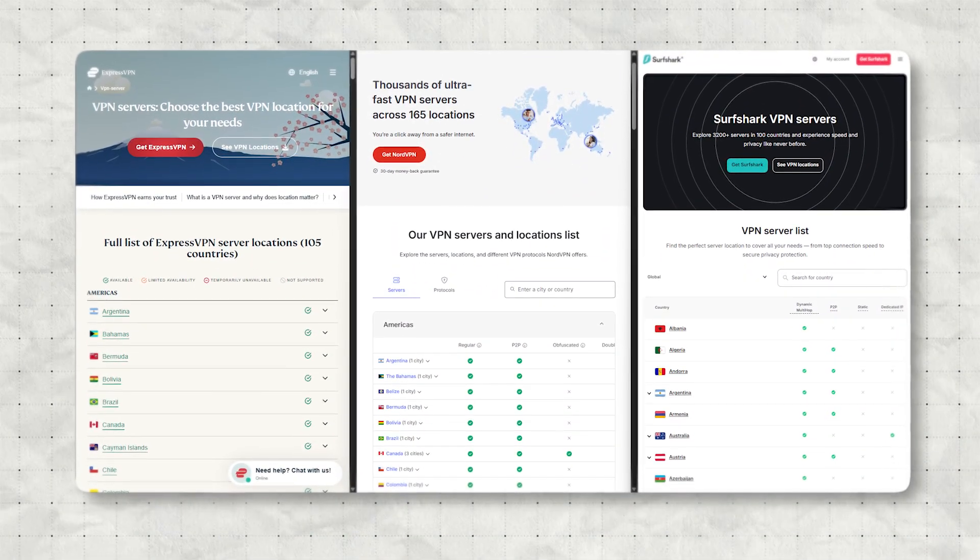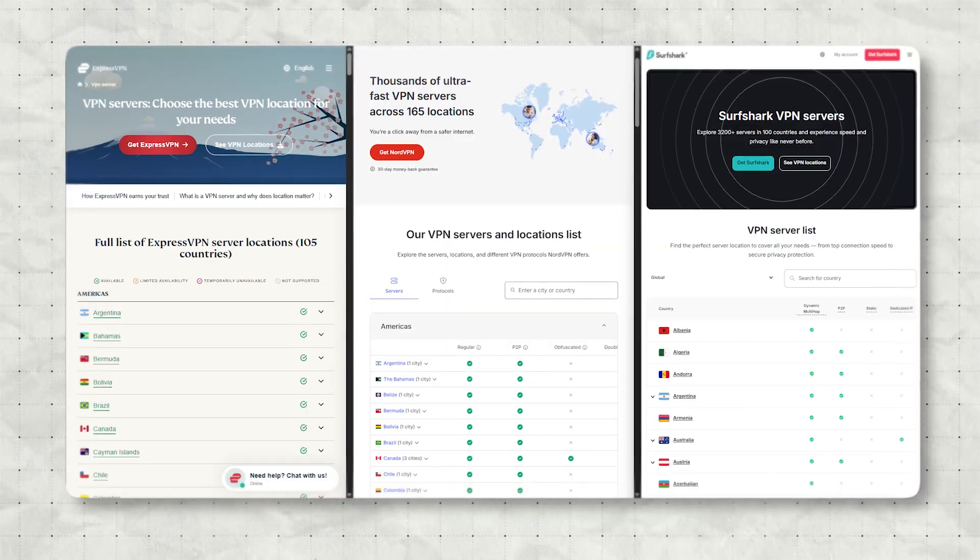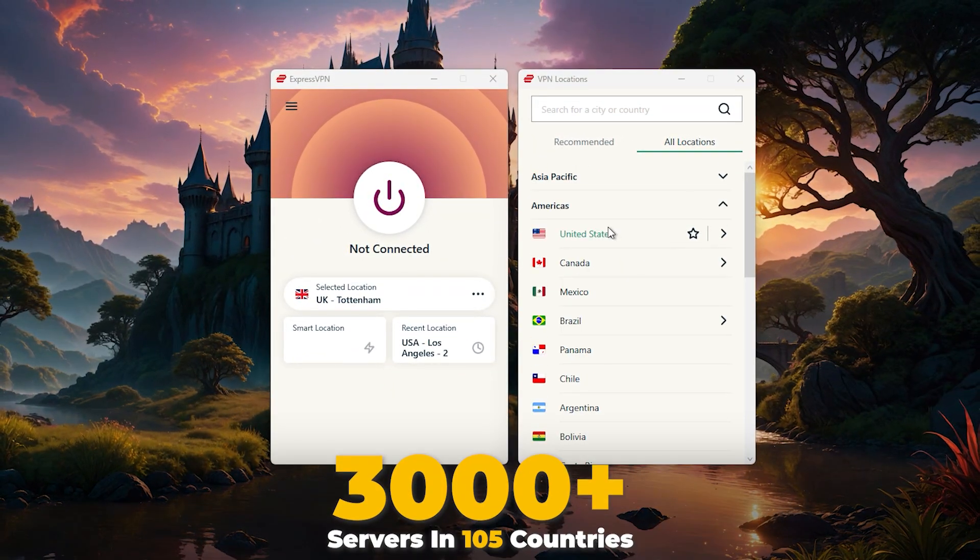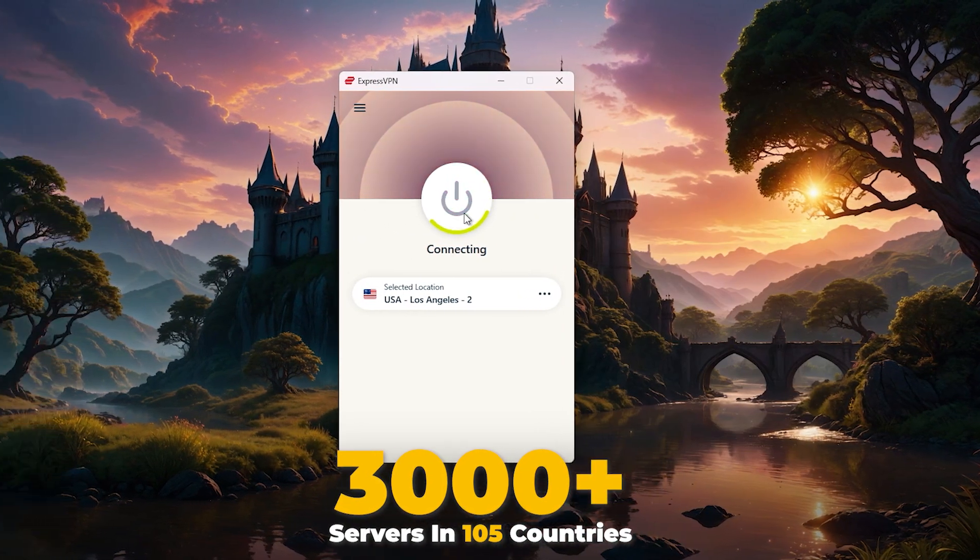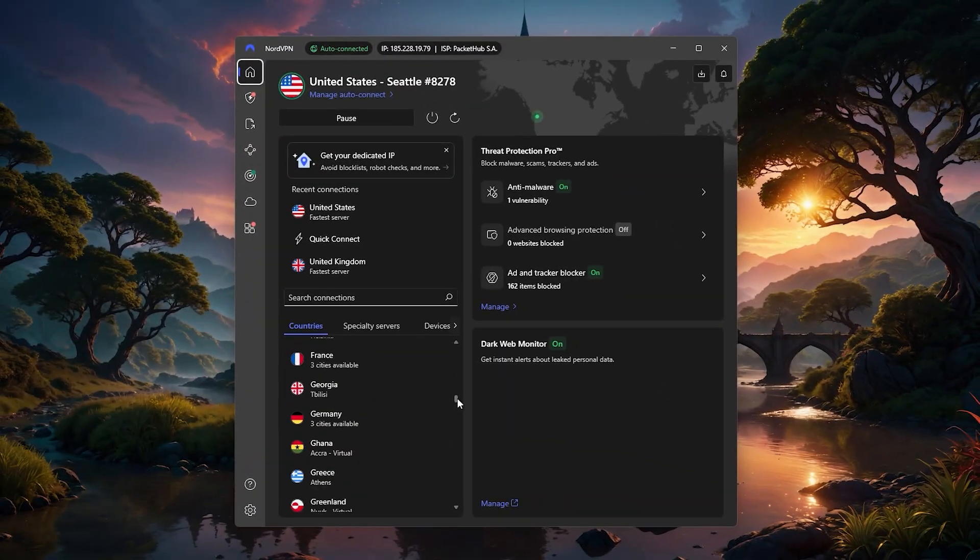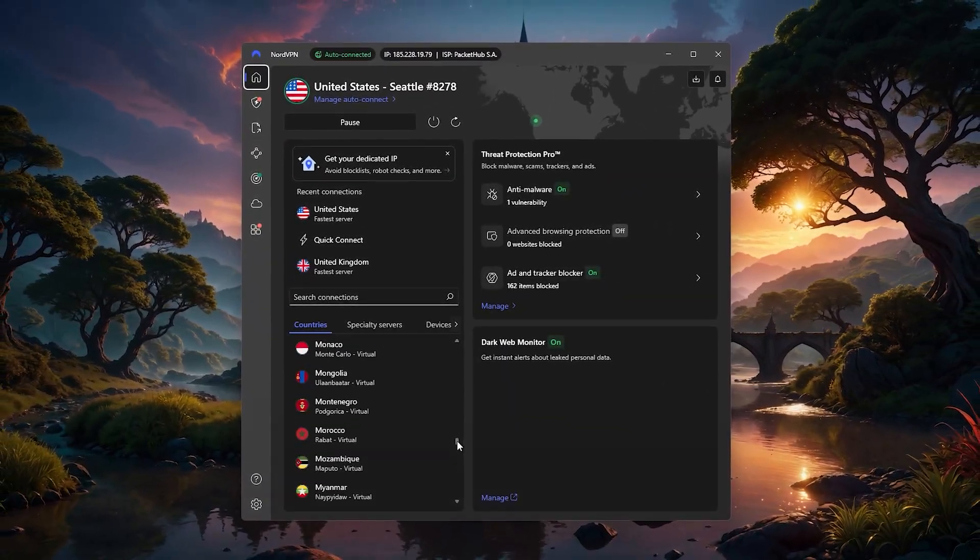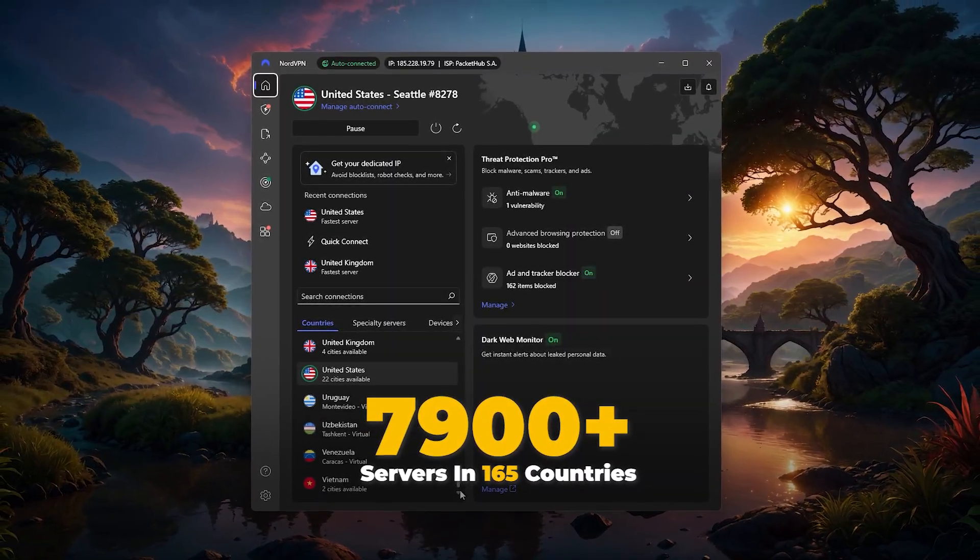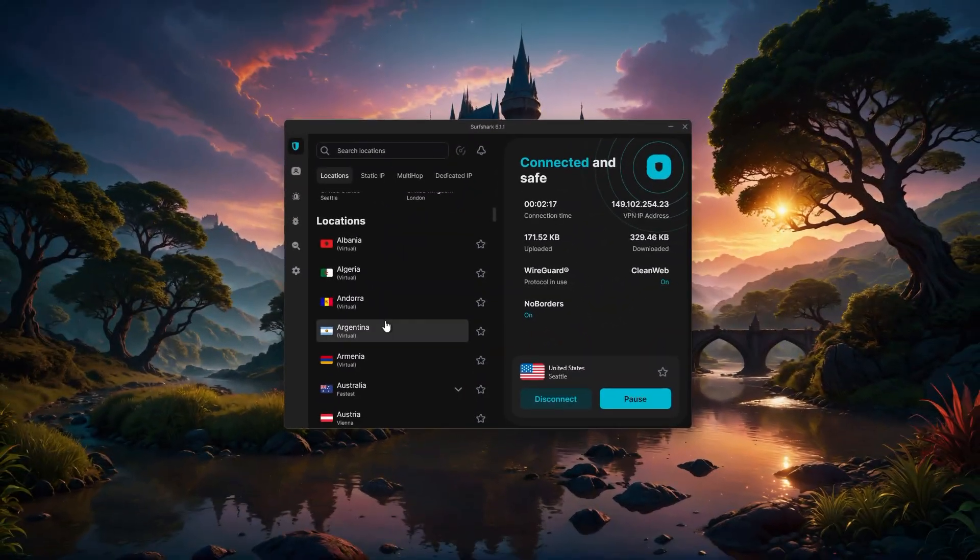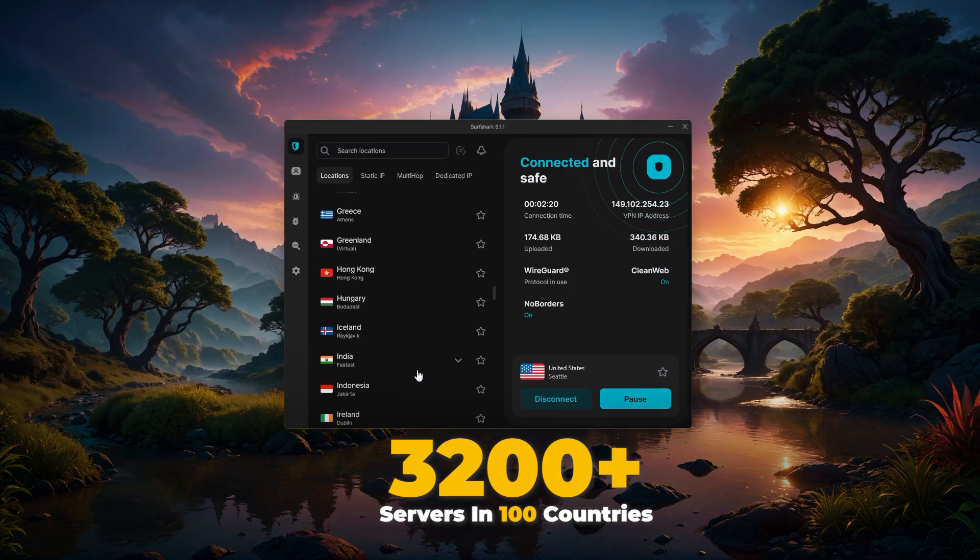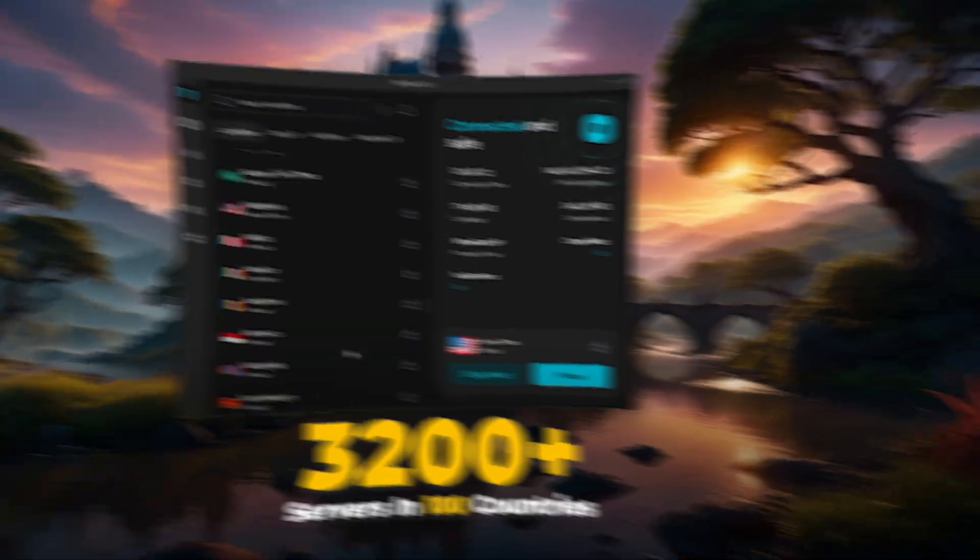Now looking at server coverage, this is where each VPN has a slightly different strength. ExpressVPN currently has over 3,000 servers in 105 countries, which gives you a large global reach. NordVPN has the largest server count and coverage with more than 7,800 servers in over 160 countries. And Surfshark sits somewhere in between, with 3,200 servers across 100 countries.